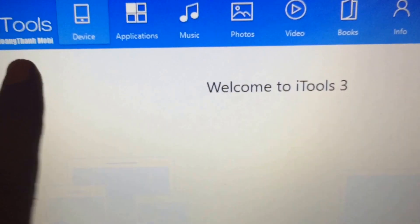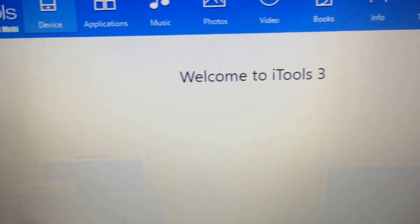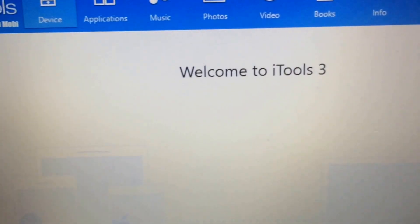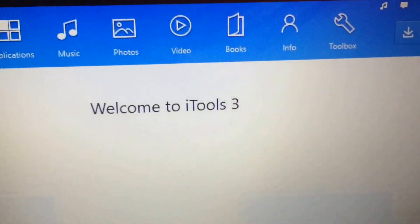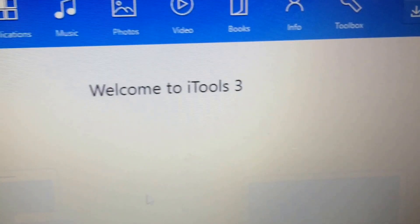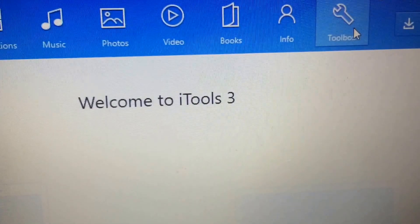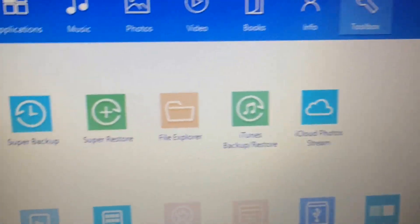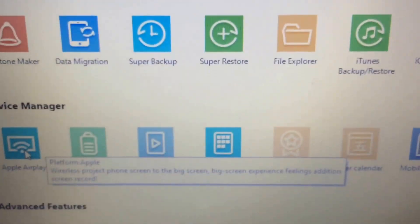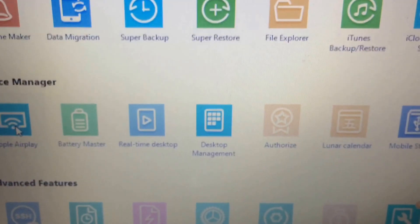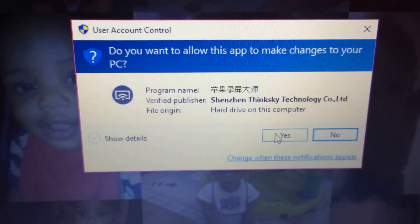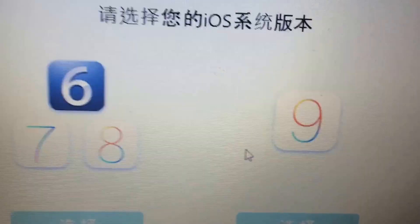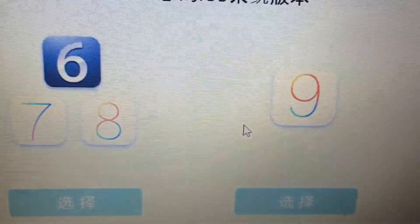First things first, you want to download the tool — I will have the link in the description box. Sorry for the noise if you hear anything in the background, I'm doing laundry. After you download it, you come over to Toolbox, you click on Toolbox, you click on Apple AirPlay over here. I already got it downloaded, so after it downloads you just give it permission. As you can see, it works on iOS 6, 7, 8, and 9.